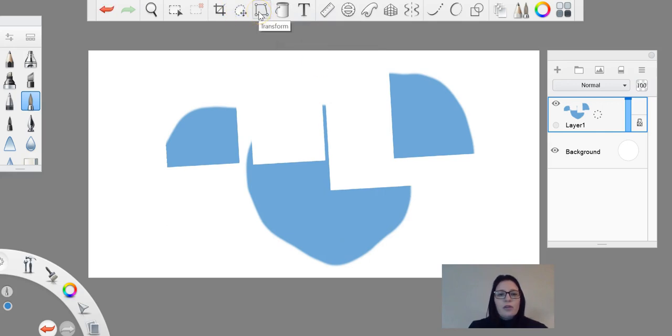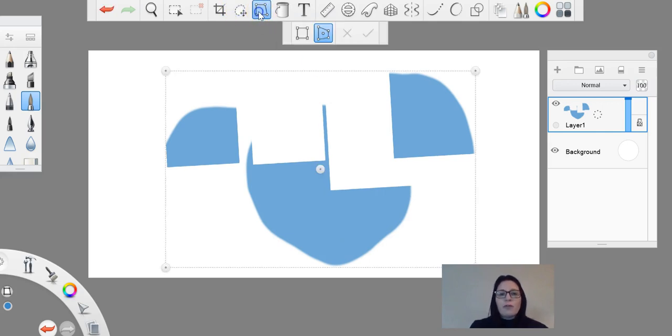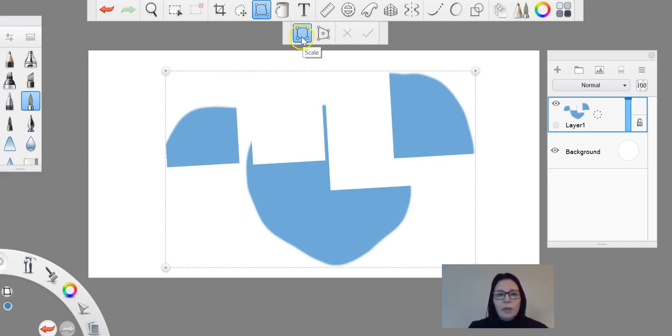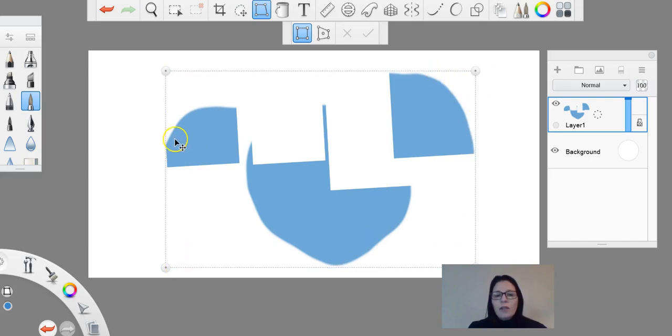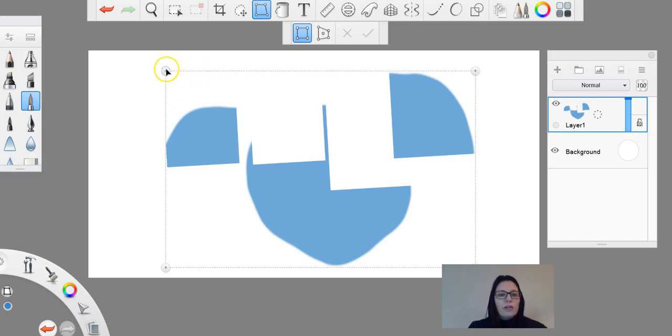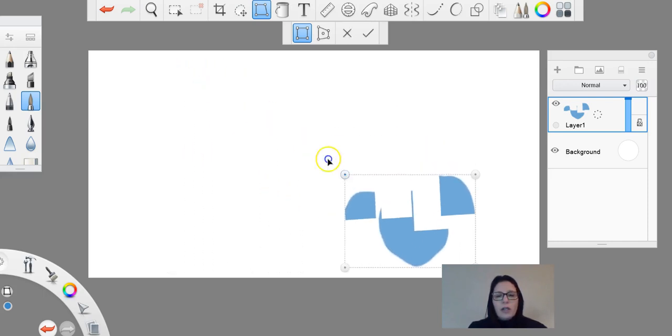Which brings us to our transform button. Now there are two options here that we can play around with. You'll notice as soon as I bring this out, I've got four dots in the corner and when I highlight on the sides or on the edges they go green. So if I click on one of the edges, on one of the corners...